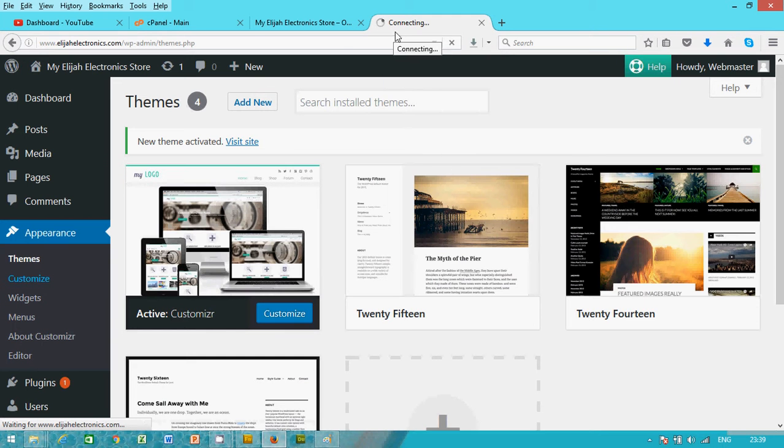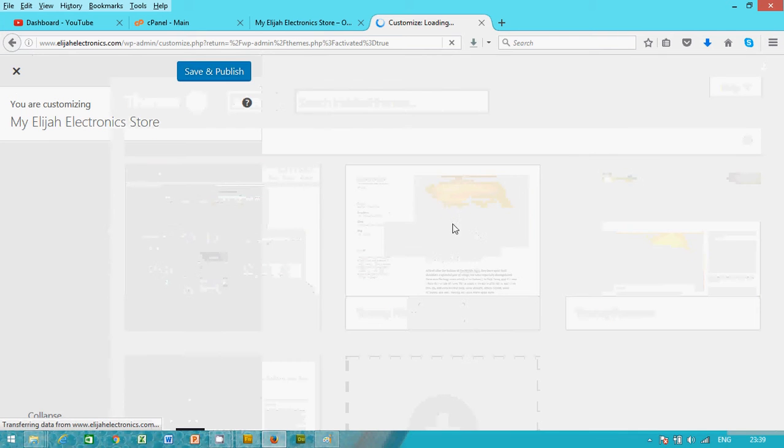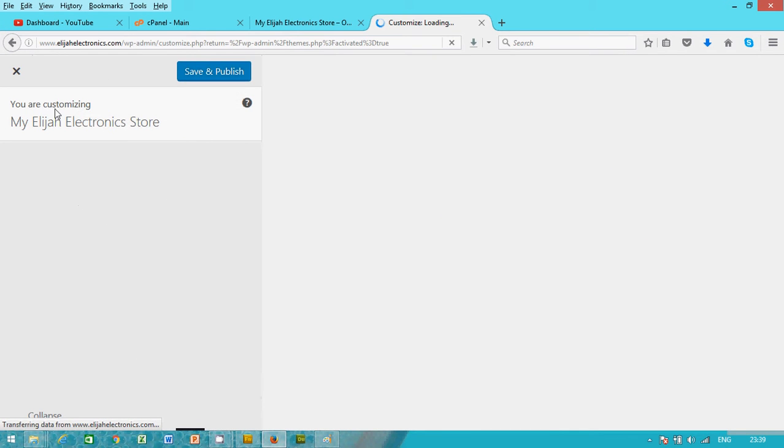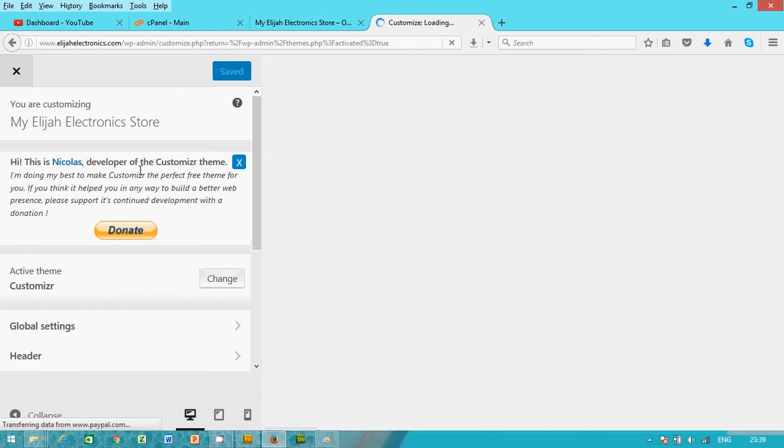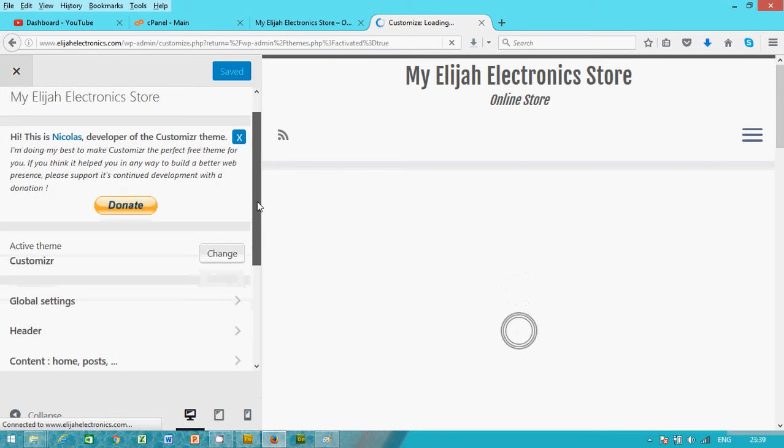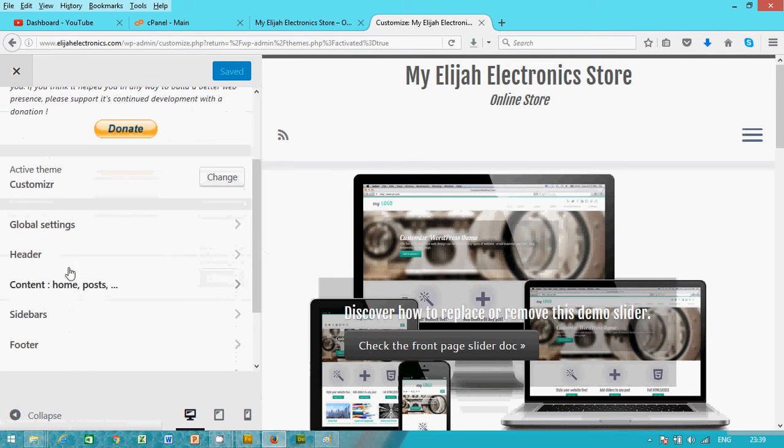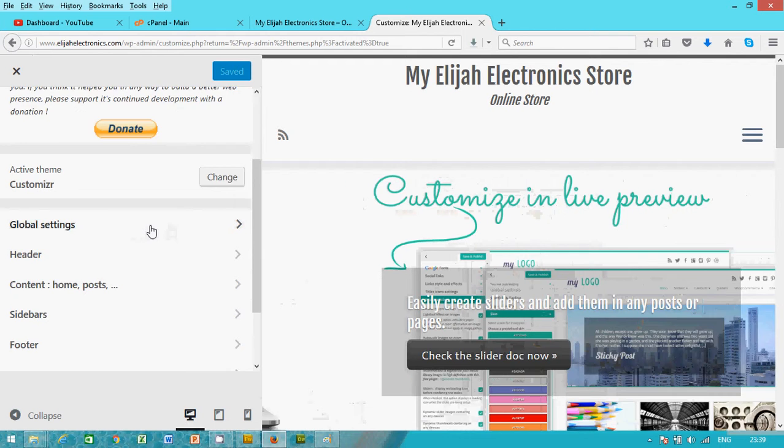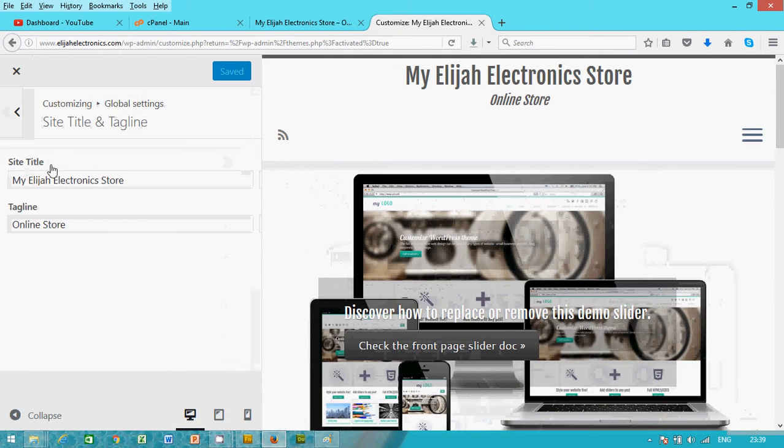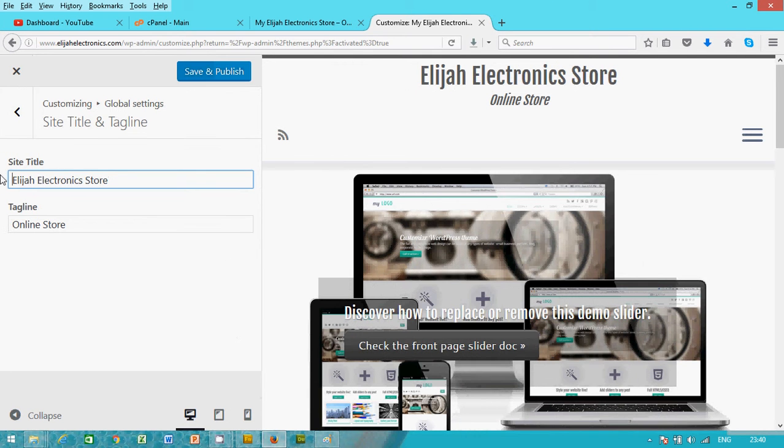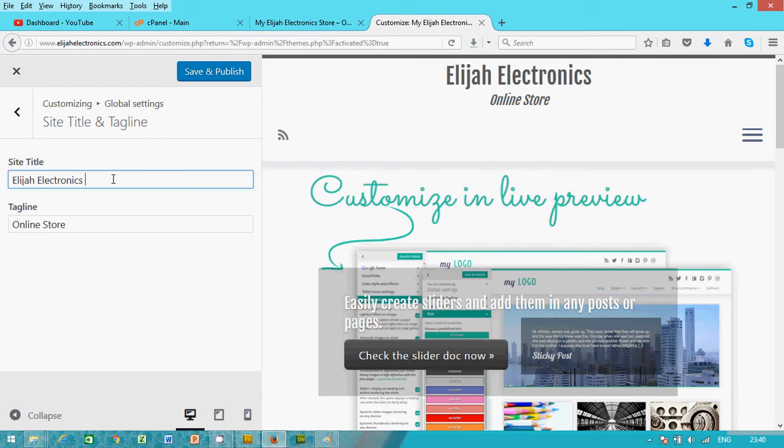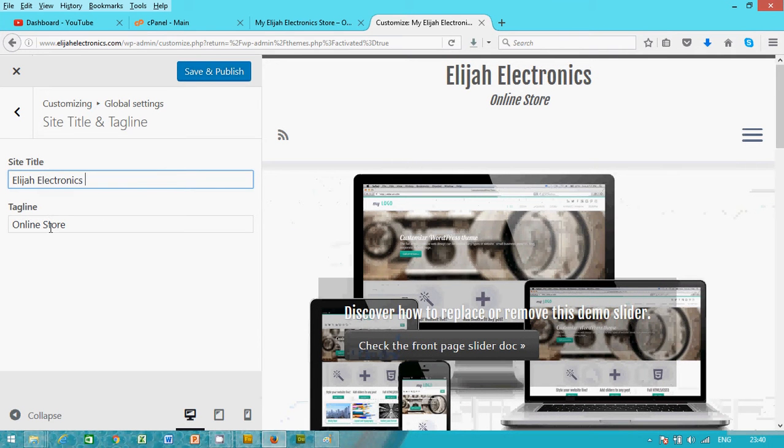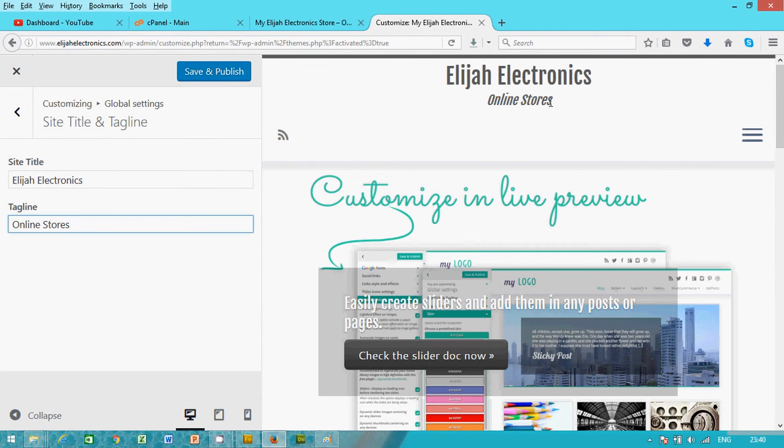It's coming up. The active theme is Customizer. Go to Global Settings. These are the options. The site name, you can change the site name to Elijah Electronics. And the online store to online stores.